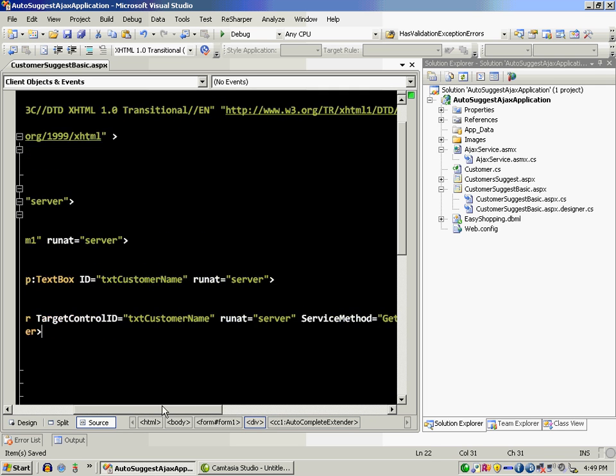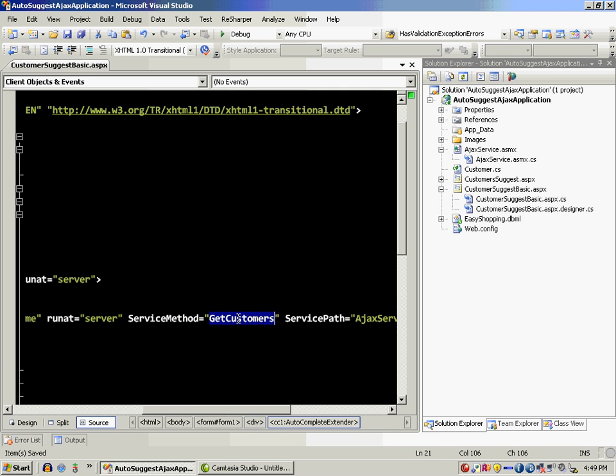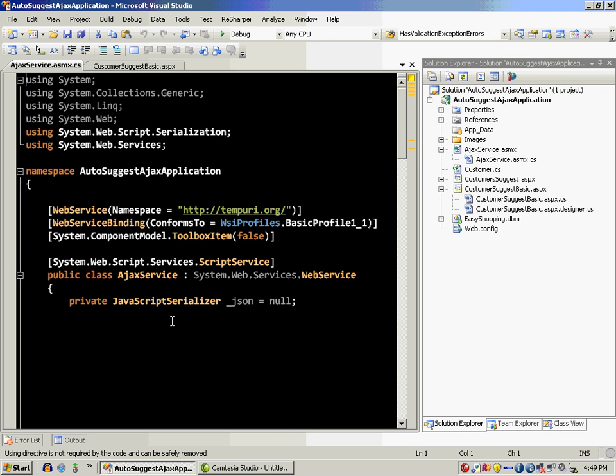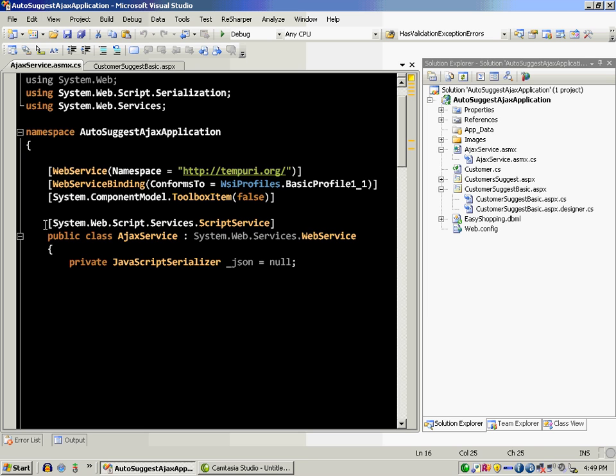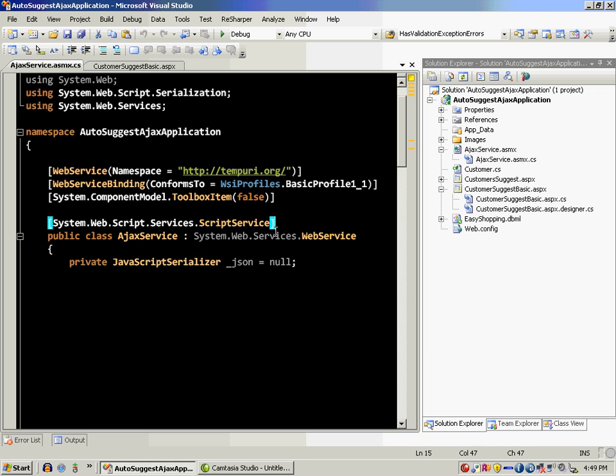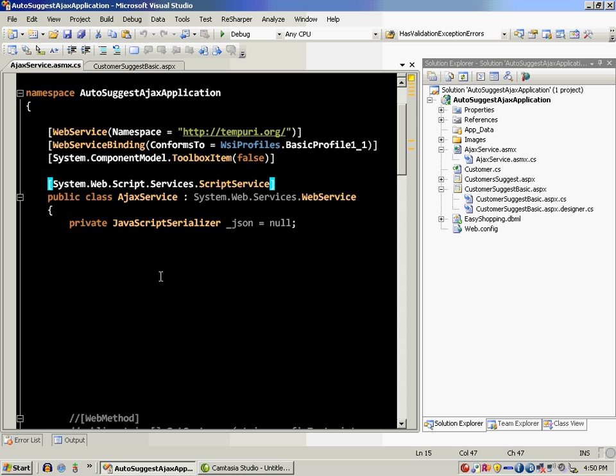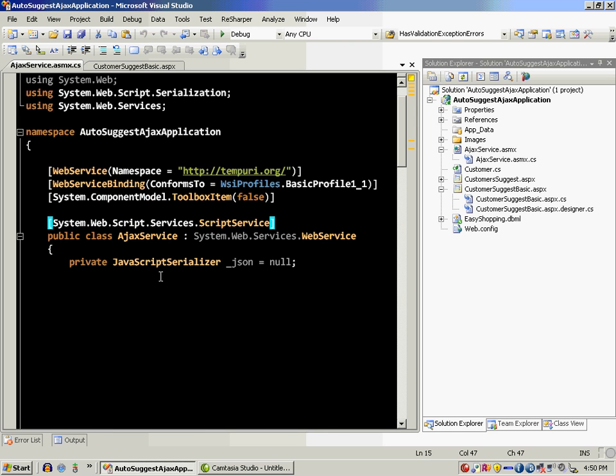Now I have to create this method, which is get customers. Let's go to my service. I have to uncomment this particular line. The script service attribute when it's placed on the web service or placed on the class, it will allow your web service methods to be called from the client side. That's why it is uncommented.